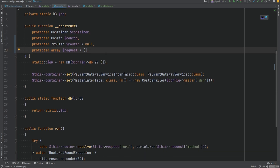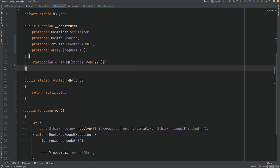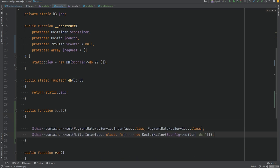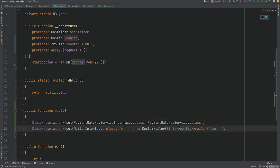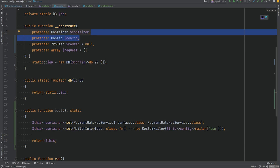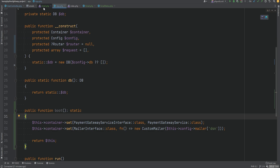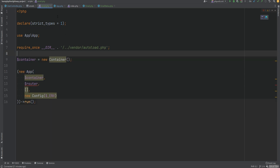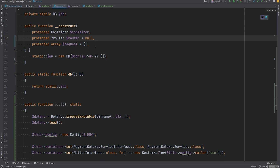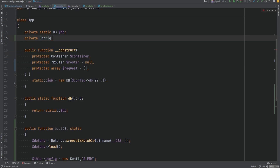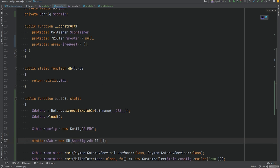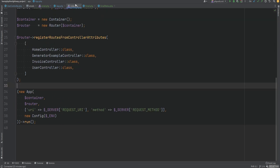We'll set the router to nullable with a default of null, move the config above since it's required, and set request to an empty array by default. We'll also create a public 'boot' method that boots up our application, sets bindings, and returns itself. Instead of accepting config in the constructor, we can create the config within the boot method. This way we can initialize config there, move the related setup after it, and get rid of the config constructor dependency entirely.